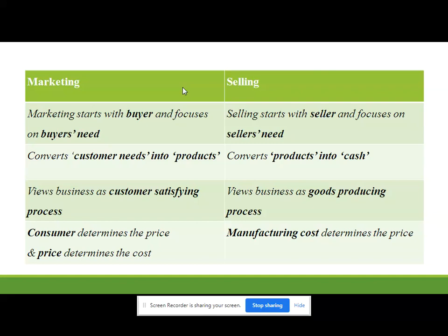In a selling approach, manufacturing cost determines the price of the ultimate product. But in the marketing approach it is reversed: if consumers want a product for 90 rupees, marketers tell the manufacturing unit to produce the product such that with a profit of 20 rupees, manufacturing cost should be 70 rupees. So they design their product so the total manufacturing cost is 70 rupees. The price is determined by consumers, and depending on that price the manufacturing cost is derived. Selling is a forward flow; marketing is a reverse flow.